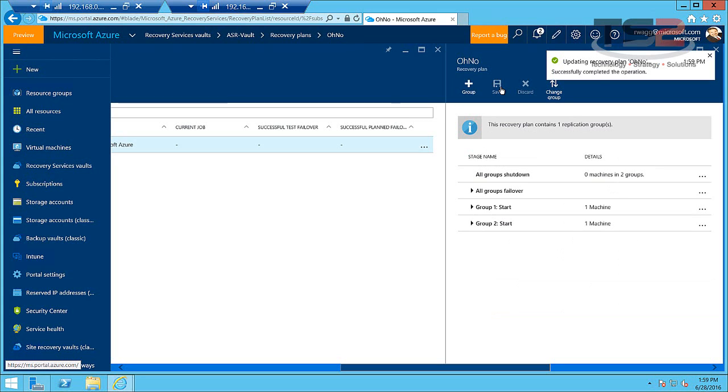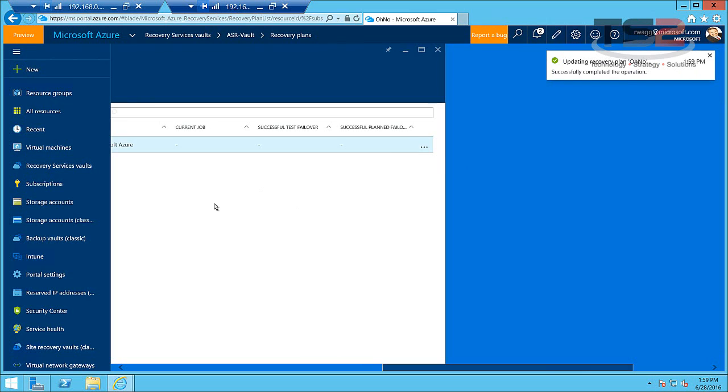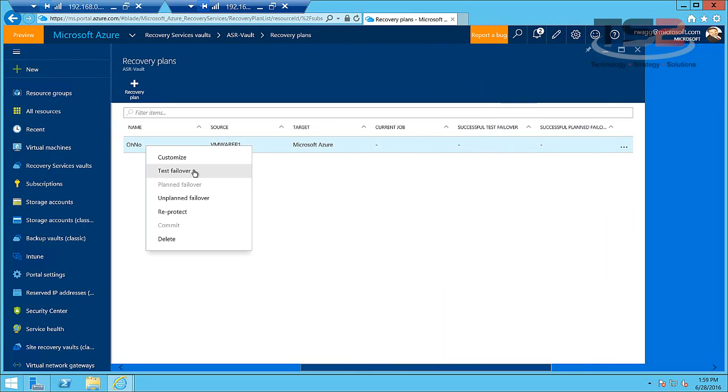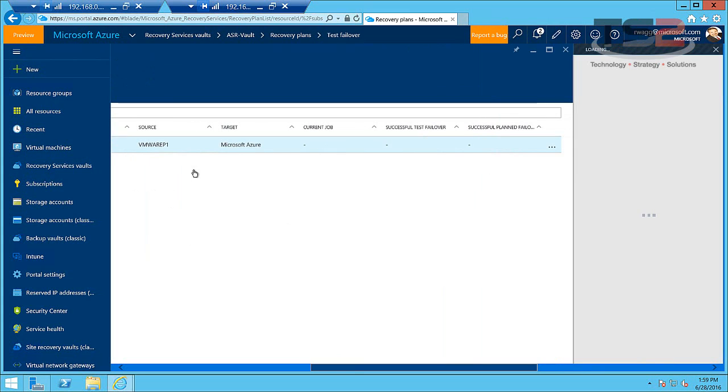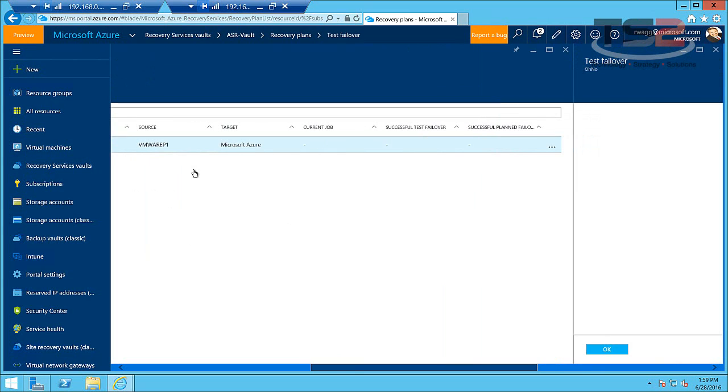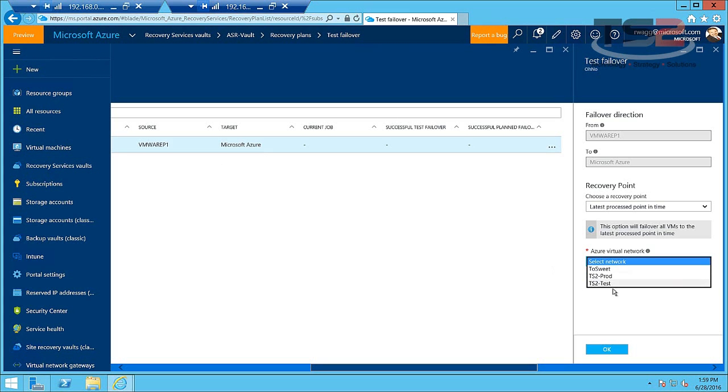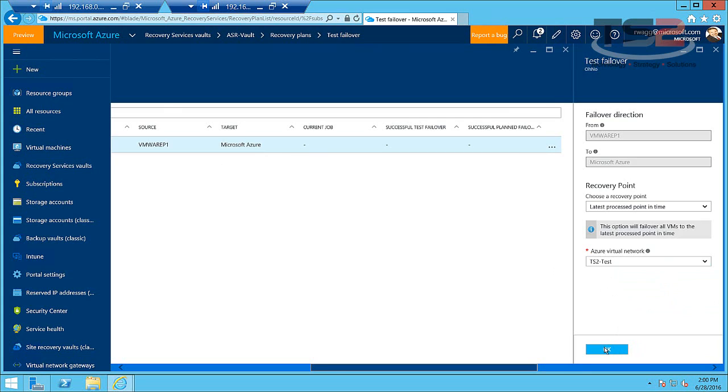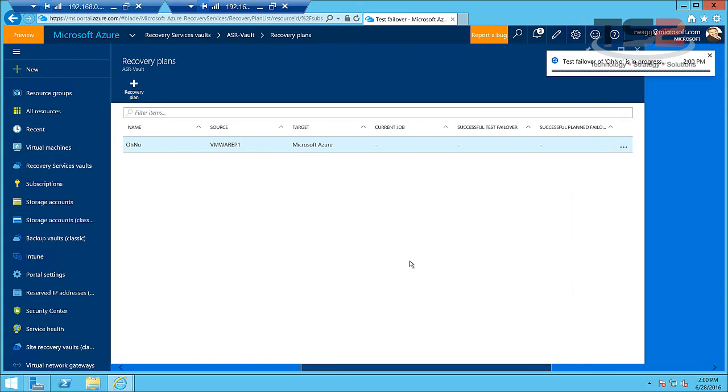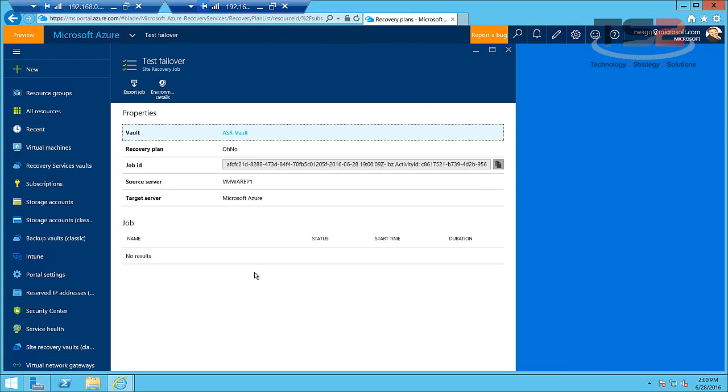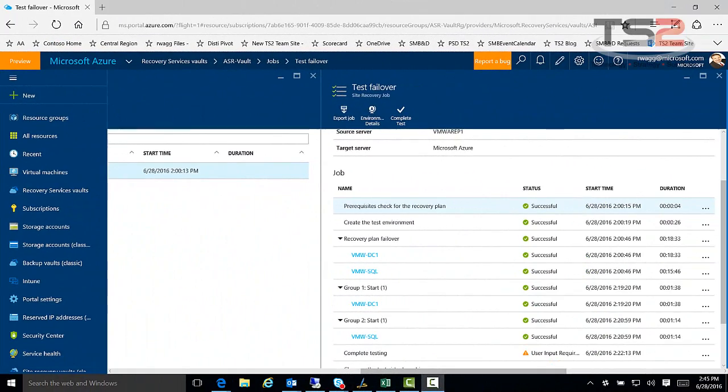So now that's saved we can close this and we can actually now go over and perform a test failover. So a test failover is going to fail these virtual machines into a sandbox. It's going to leave your on-premises virtual machines running so you're not going to take any outage for this. We want to make sure that we put this on a non-production network which was why I created TS2 test. This way we can focus it in this sandbox network, bring both virtual machines up and make sure they're there. Go ahead and click OK and now the test failover is in progress. Of course we can always drill in and watch this occur. What I'm going to do is leave you now and come back once this is finished.